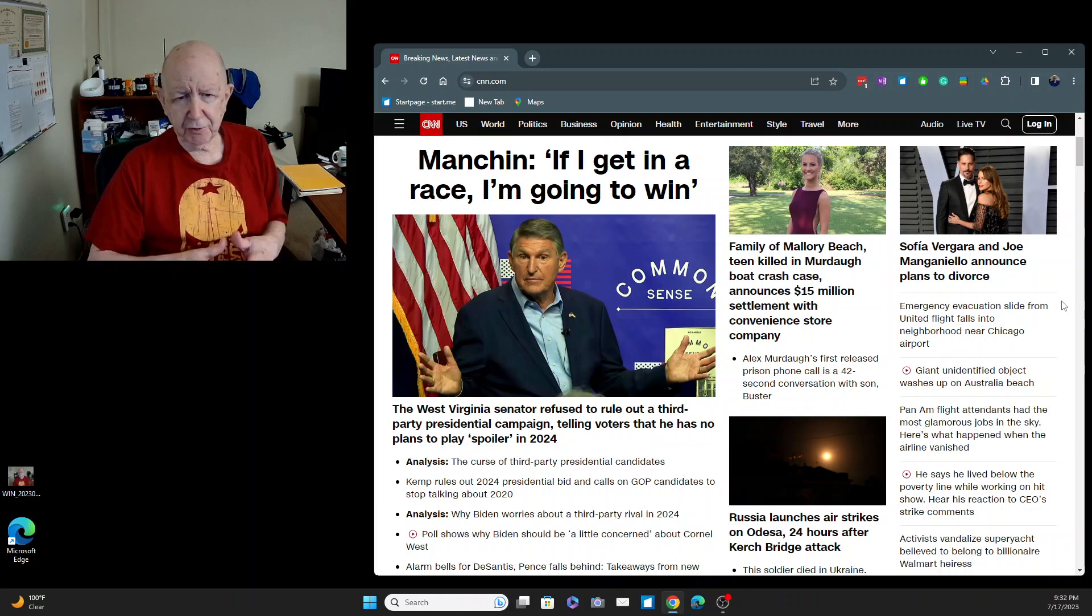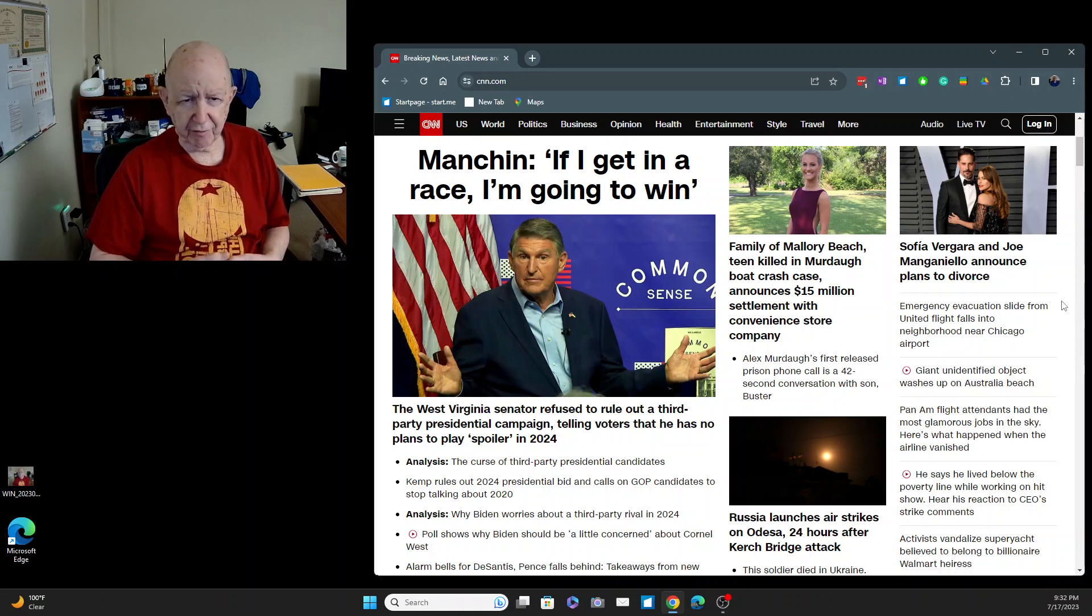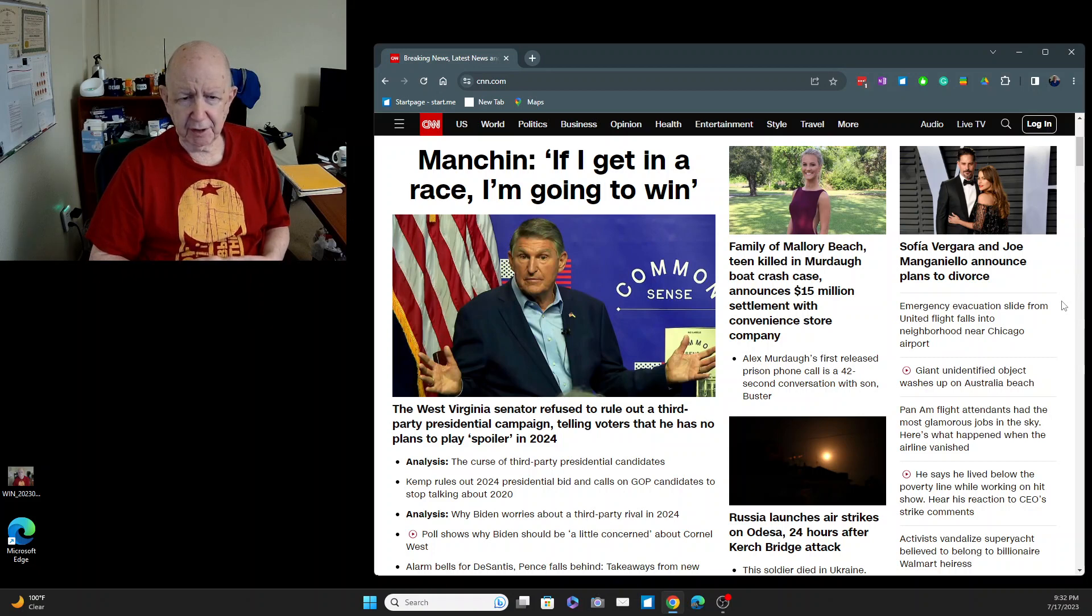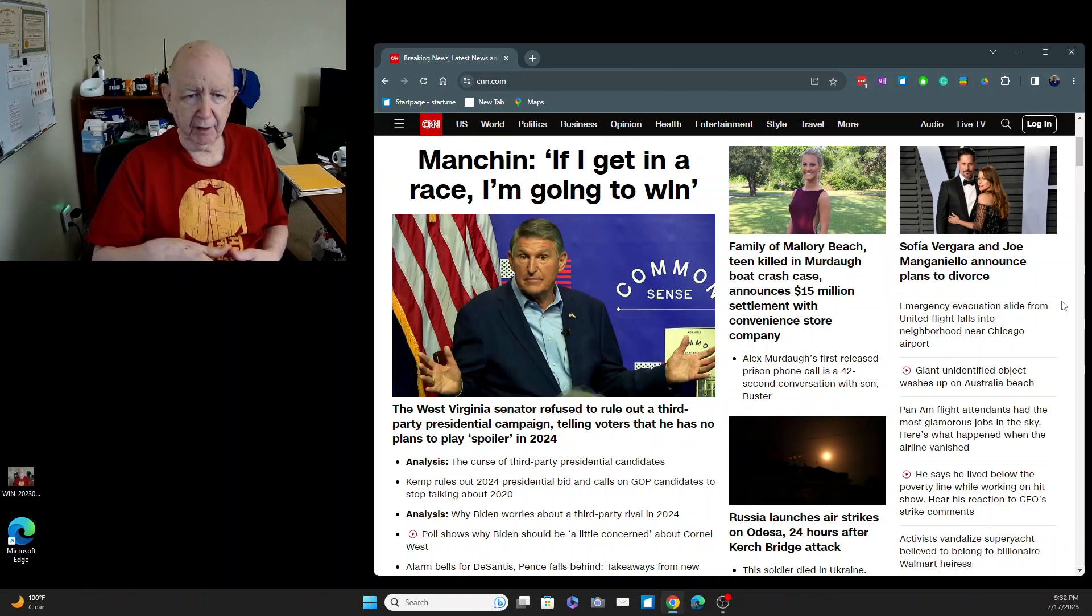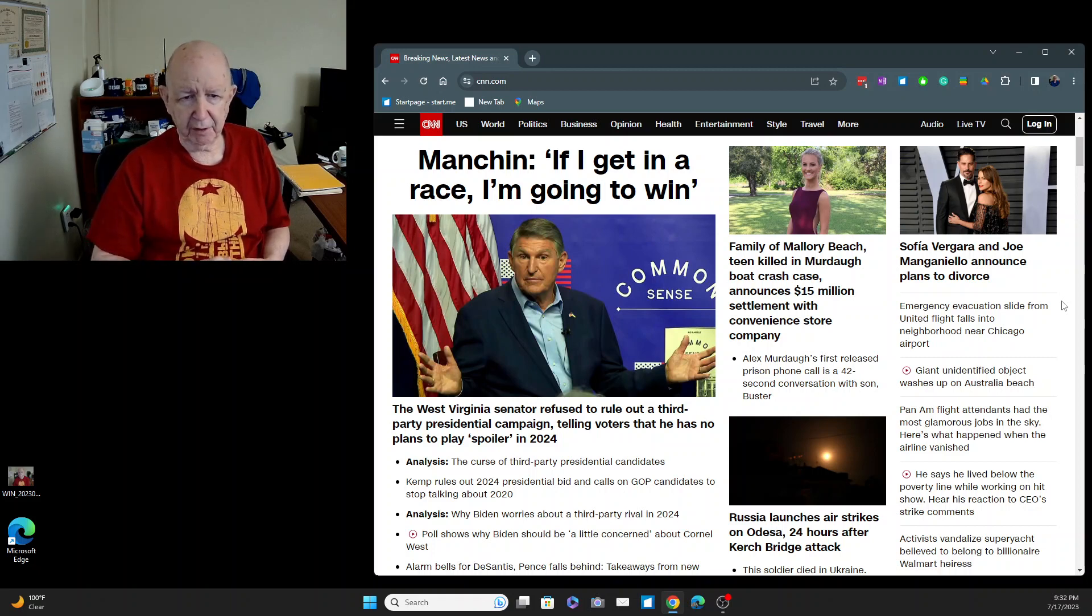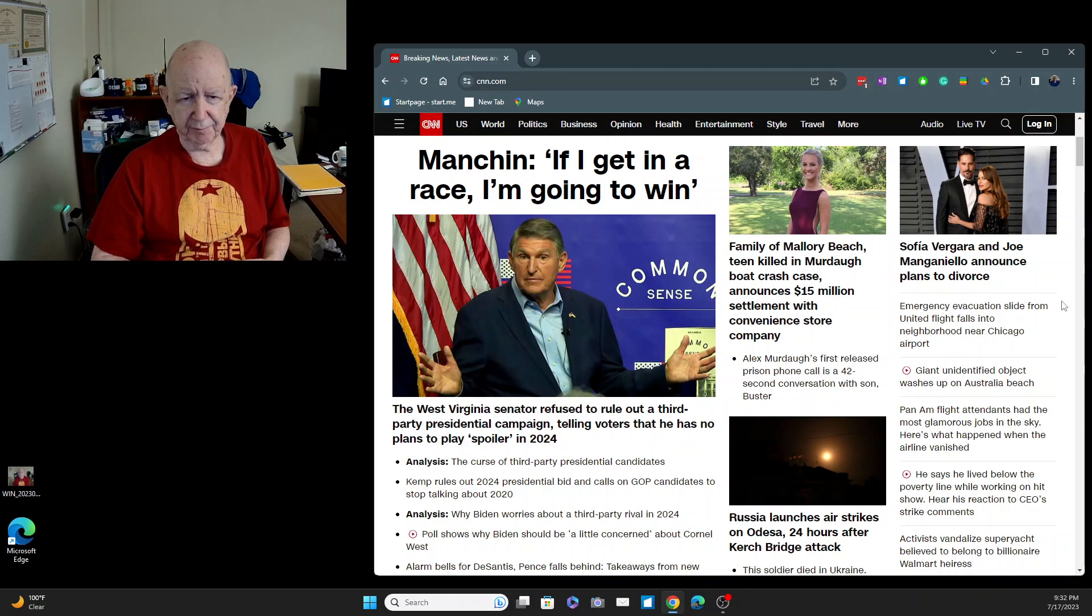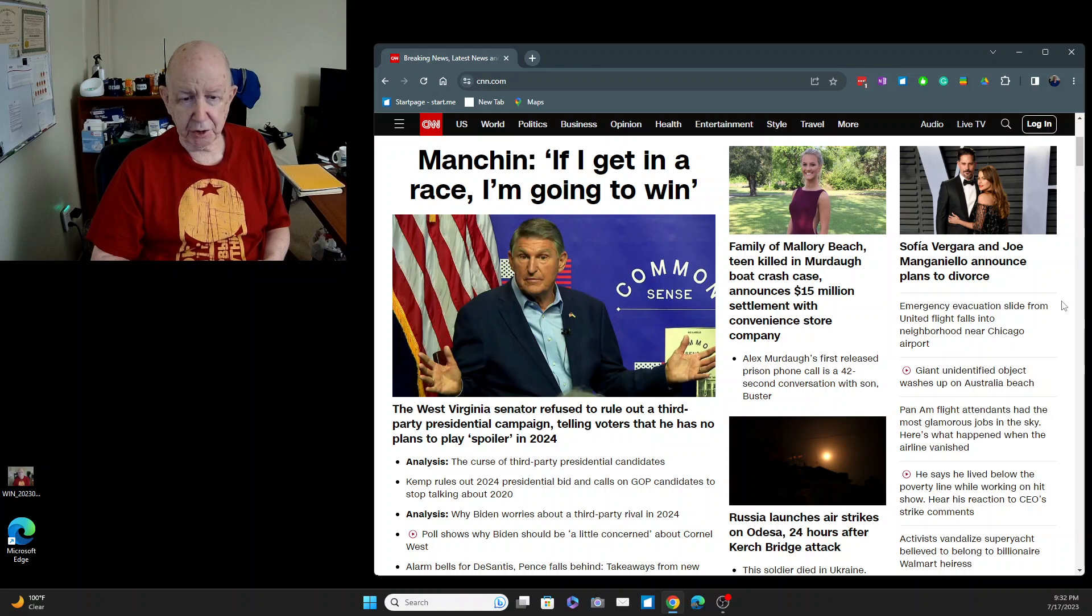Emergency evacuation slide from United Flight Falls into neighborhood near Chicago airport. Emergency evacuation slide from the slide down. From the United Flight, it falls in the neighborhood near Chicago airport.